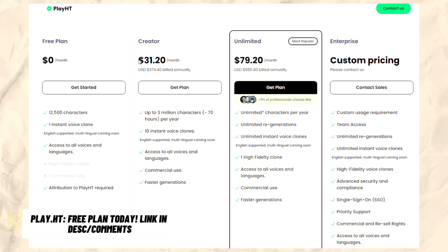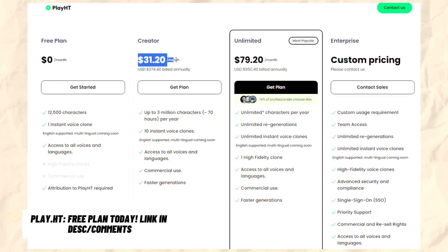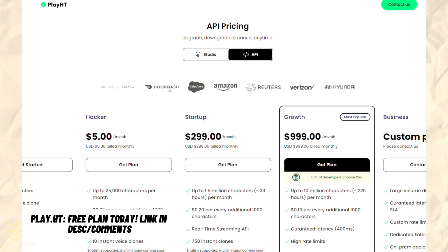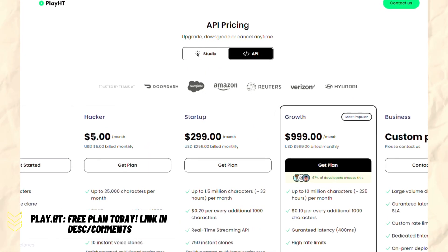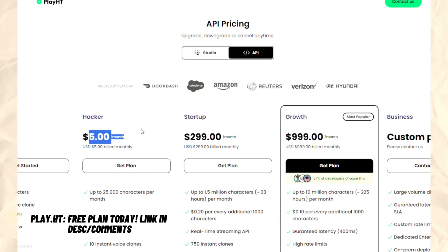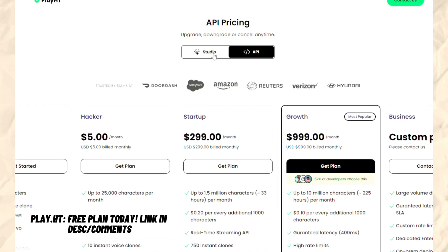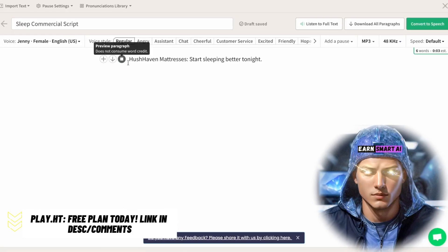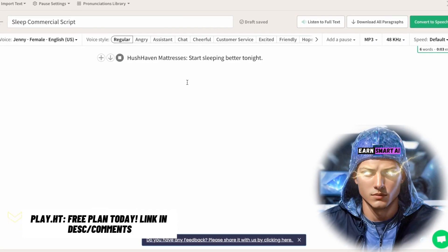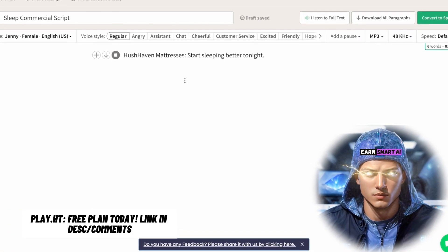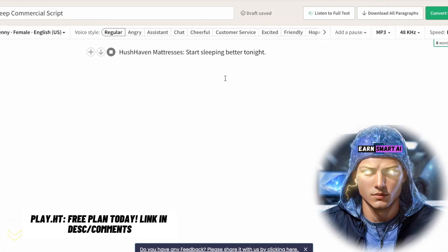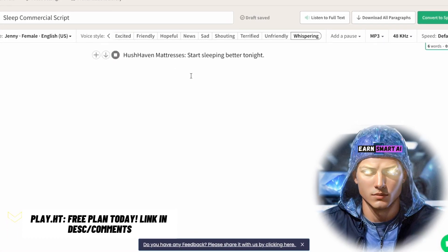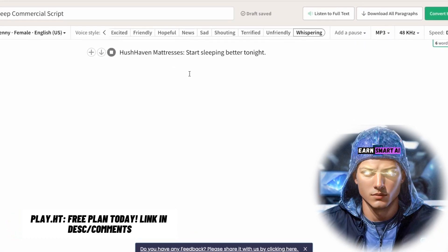If you find that expensive, don't worry because we have other options coming up that are more affordable. Also, Play.ht has a free version you can try. Let's give you a snippet of some different voice styles. "Hushhaven Mattresses, start sleeping better tonight."